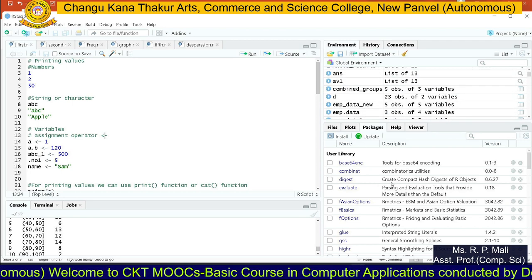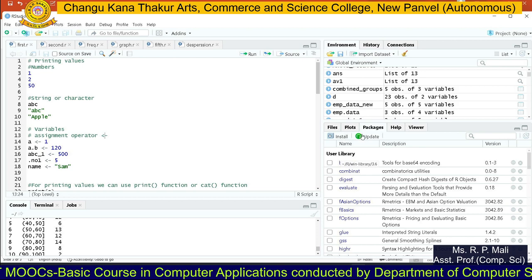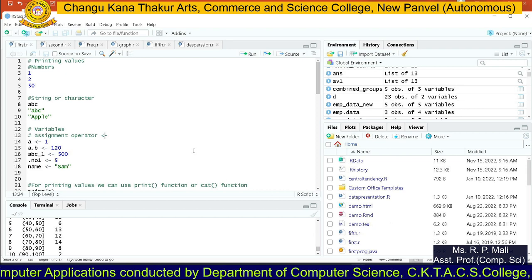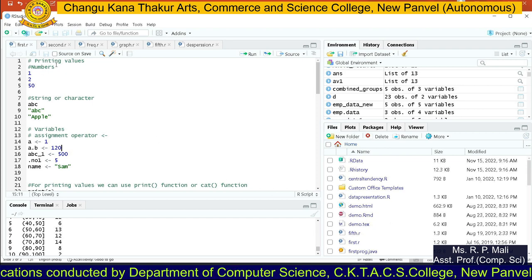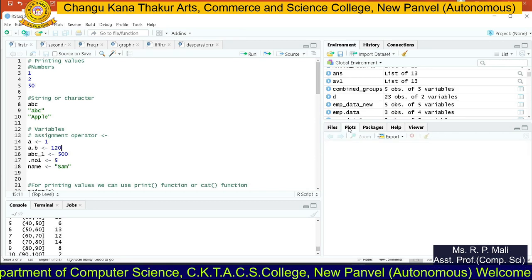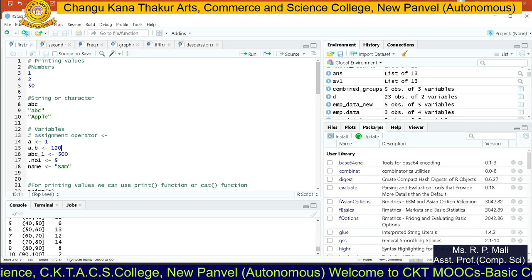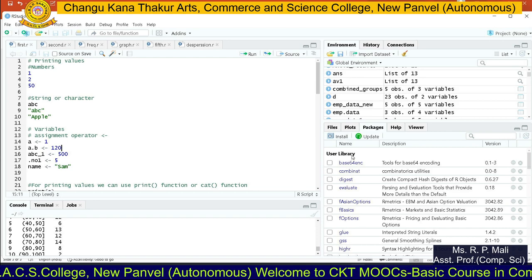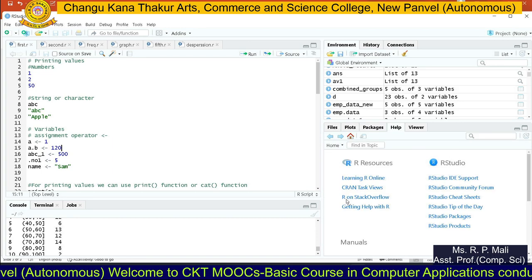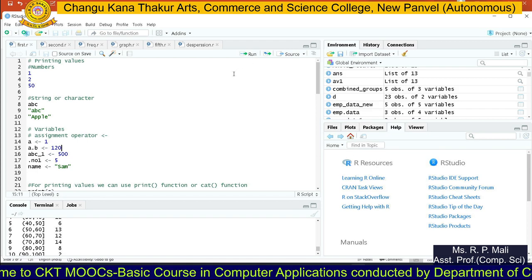Below that you can see another section of the software: file, plot, package, view, help, and viewer. In files you will see your stored files — whatever you save will appear here. In plots you can see your graphs. In packages, if your practical needs additional packages to be installed, you can install those packages from this section. If you need any help, you can take help from that session. This is the interface of RStudio.